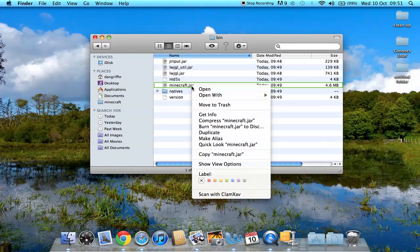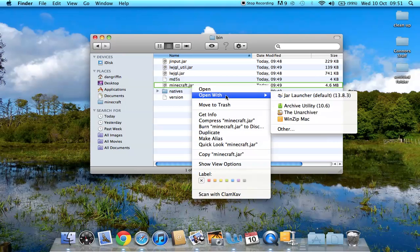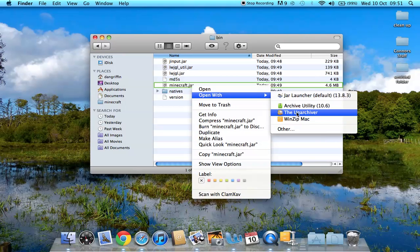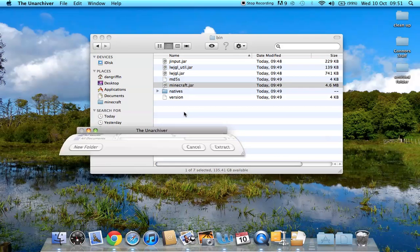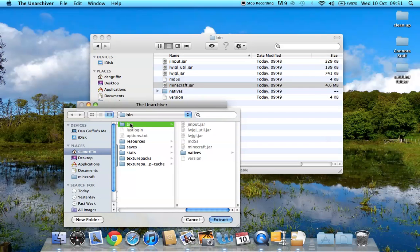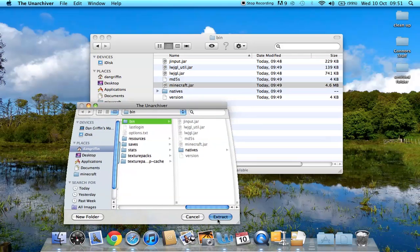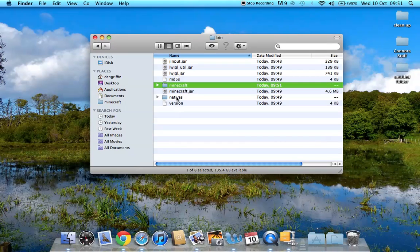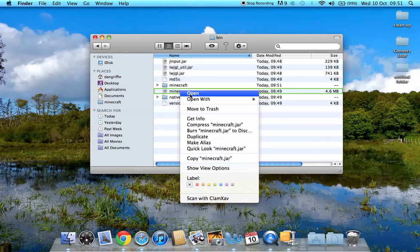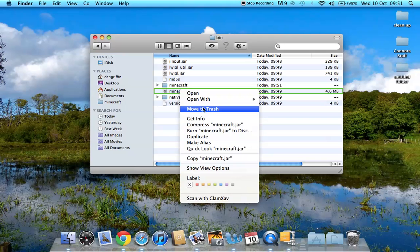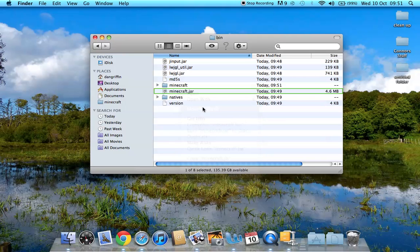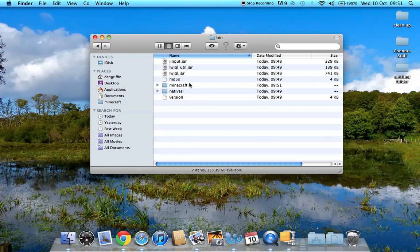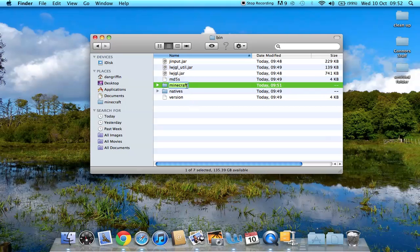Now what you want to do is you want to left click, open with the Unarchiver. If you haven't downloaded this, you can download it from the App Store. So once you've downloaded it, you'll click that. Then you'll click Extract. What it should do is extract Minecraft to there. You want to click on the Minecraft.jar, move to Trash, and change the name of this to Minecraft.jar.